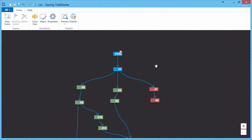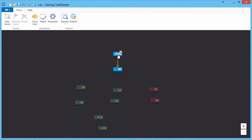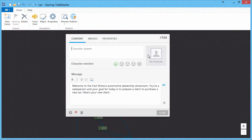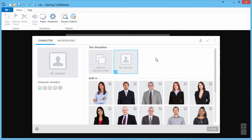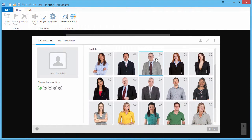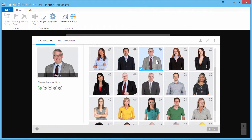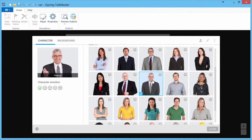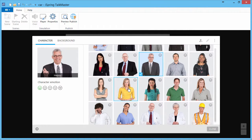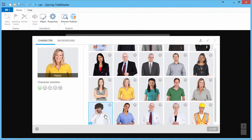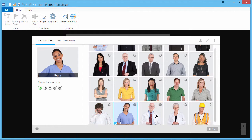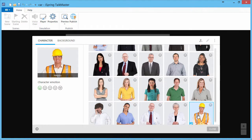To make your simulation more lifelike, choose a suitable character from the built-in library. Here are a number of character photos from different contexts: business, medicine, manufacturing, education, and more.